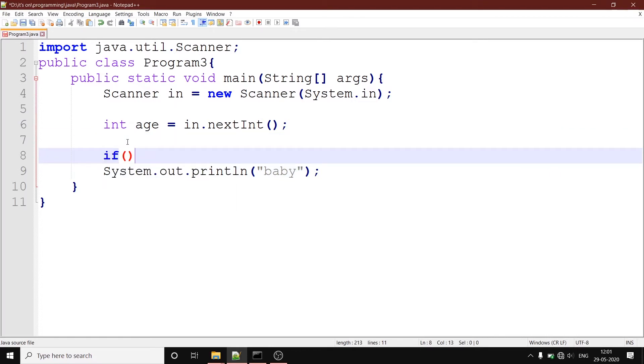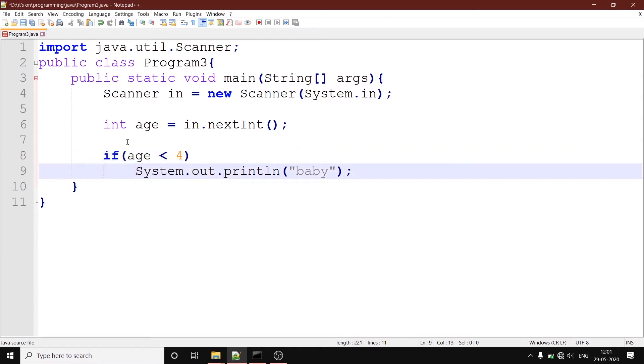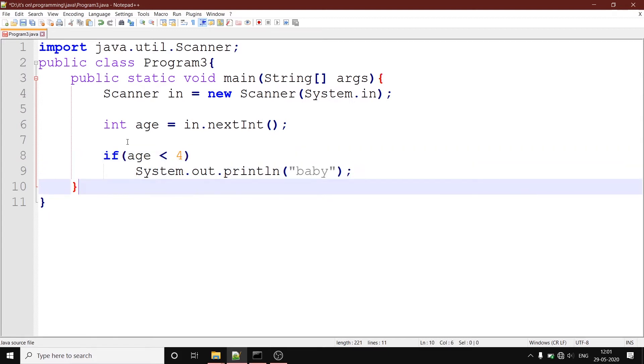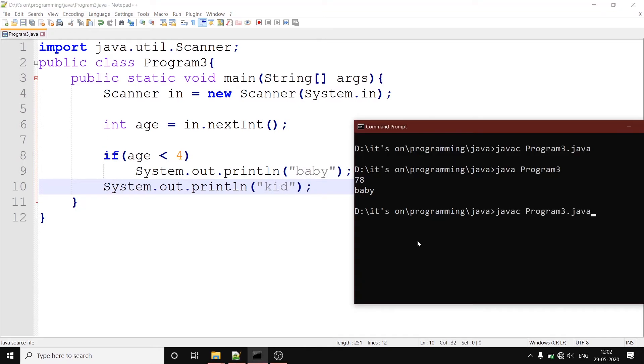So now we are going to write a statement: if age is less than 4, then only we will say he is a baby. Just in case a person is not a baby, we are going to write kid for now. Now we will hit the compile.